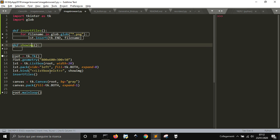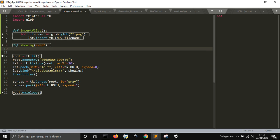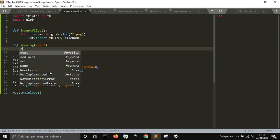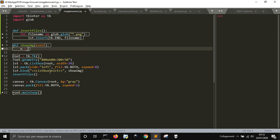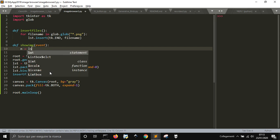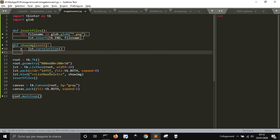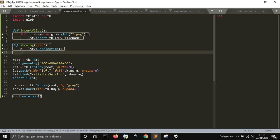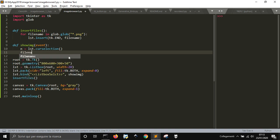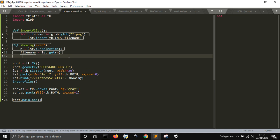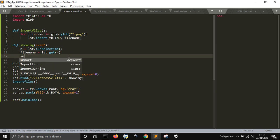I need to put an event parameter here to avoid an error. Then I'm going to take the index number of the listbox selection — if I select the first item it would be zero. If I want to get the text of the item instead, I use file_name = listbox.get(n), where n is the selected item number.